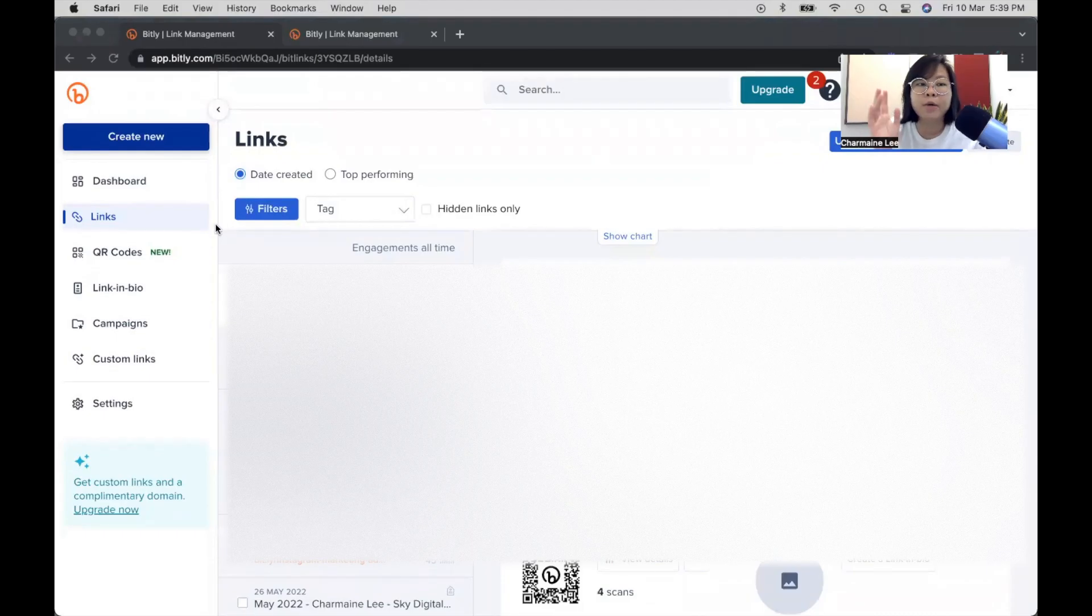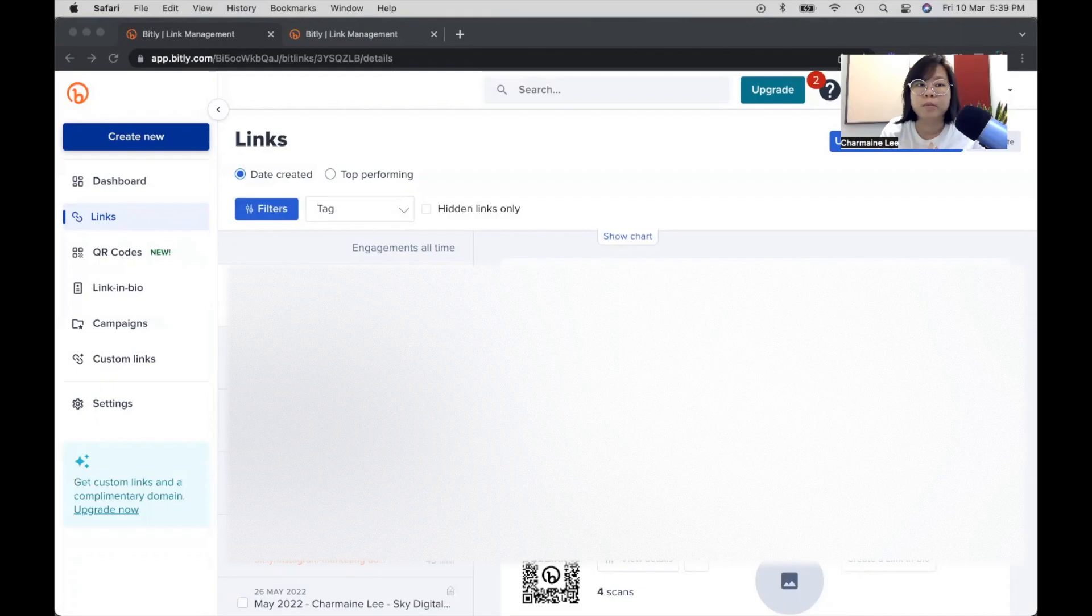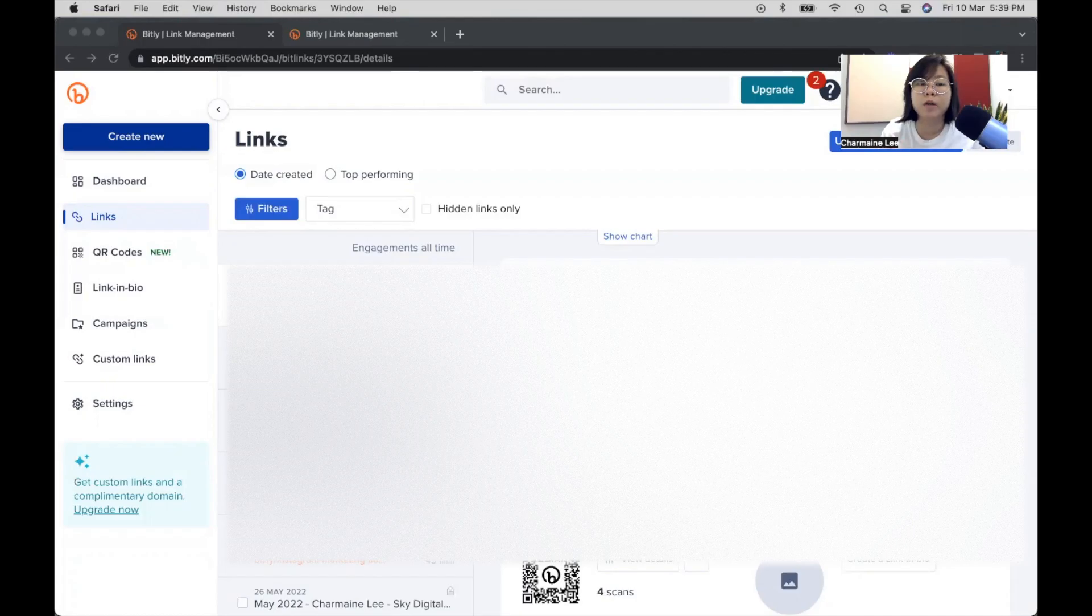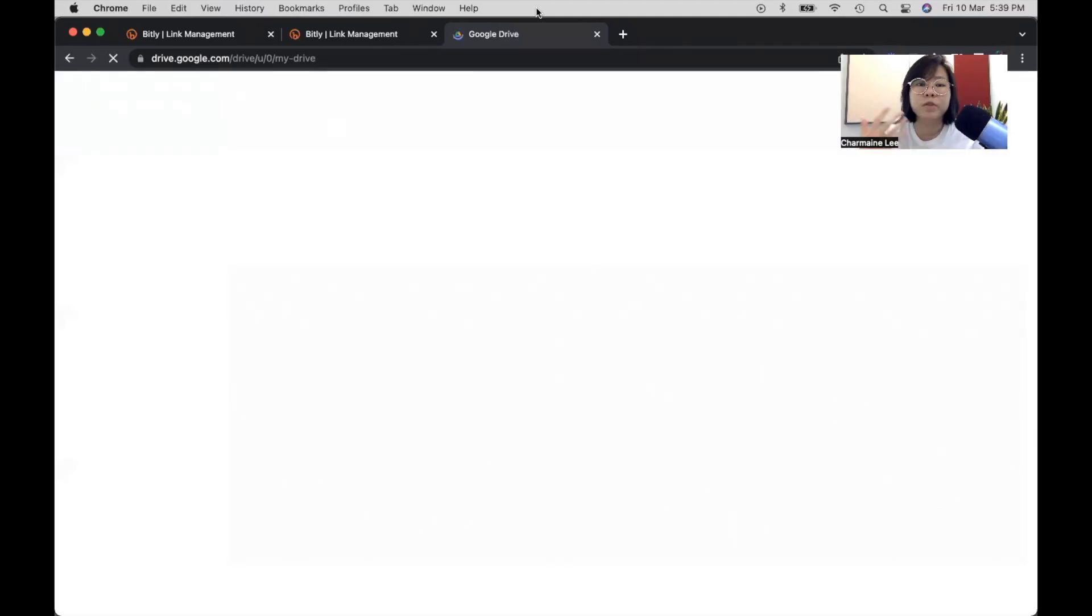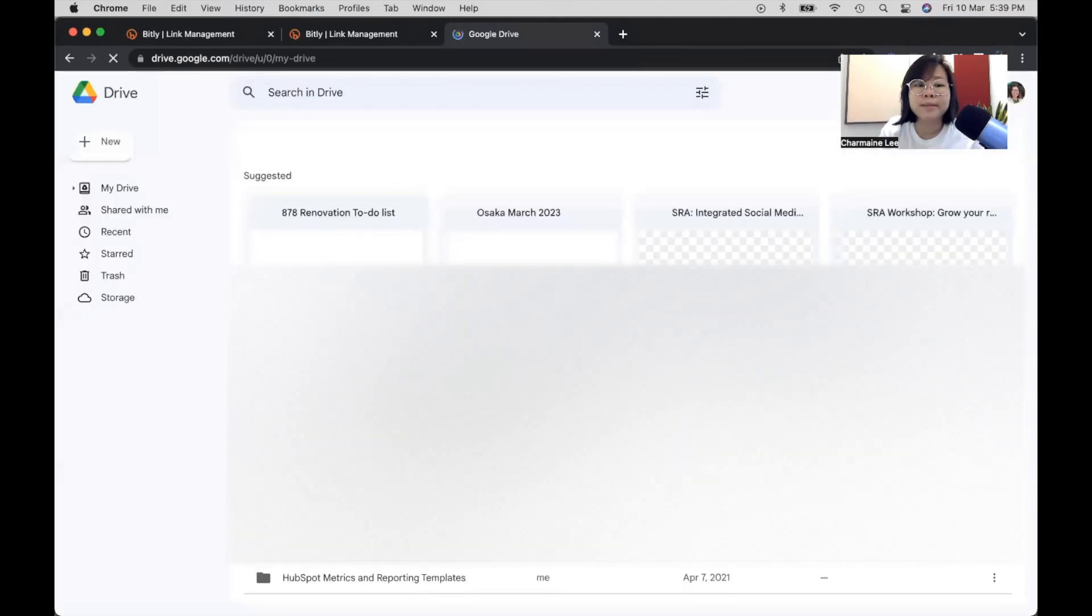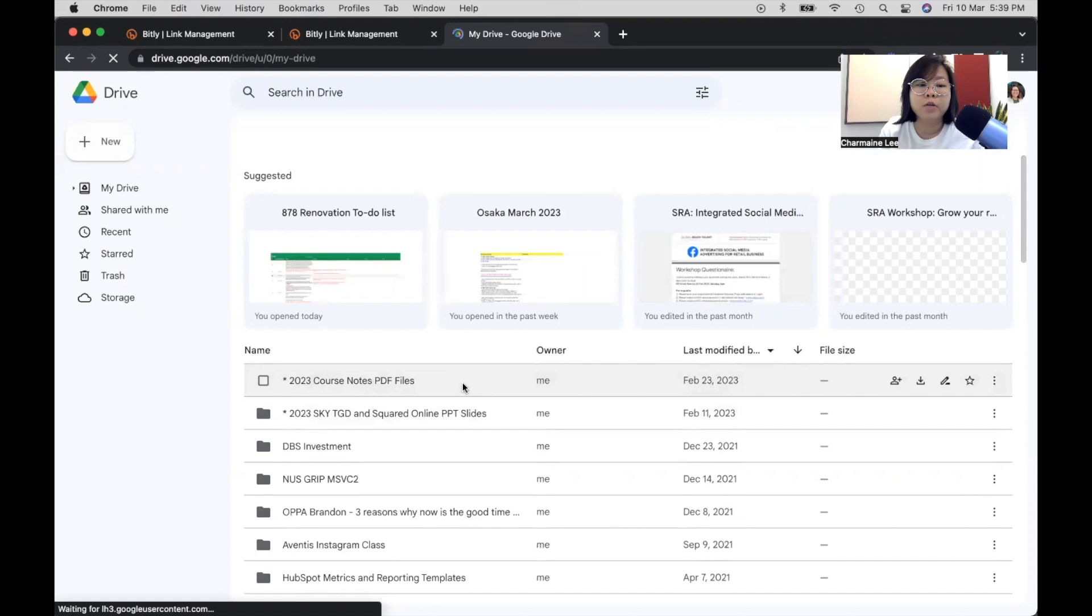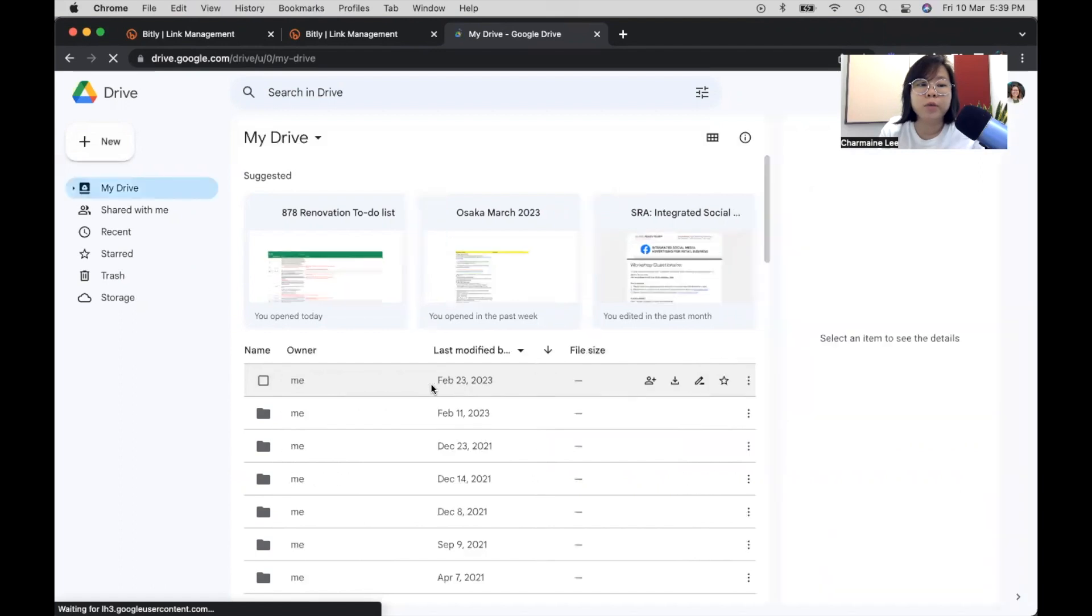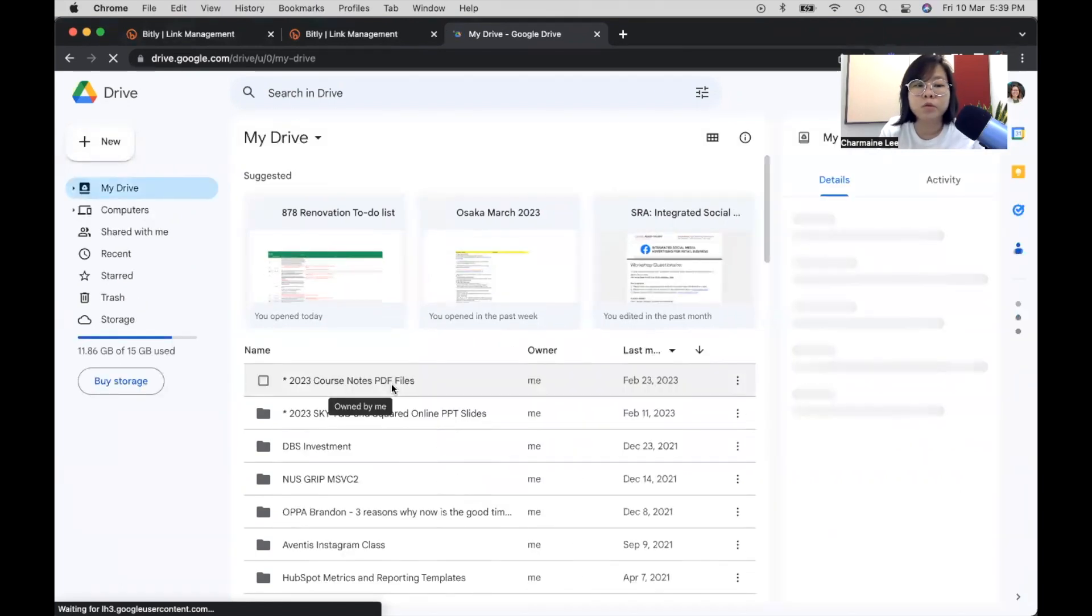And I want to show you a few things. Number one is how to create a link and why you should create a link that is shortened. So many times for me, I have Google Docs, Google Slides that I'd like to share with my participants or even a Google Drive link. So if I head over to my Google Drive, what you will see is that the link is very long. So let's say I have a new course notes to share and I go over to 2023 course notes. And if you were to look at the link that I'm going to generate right now.